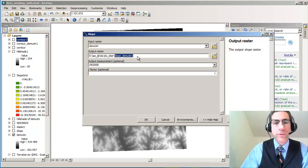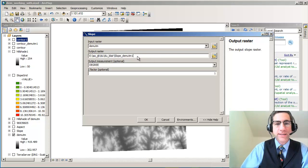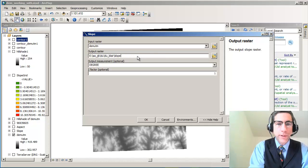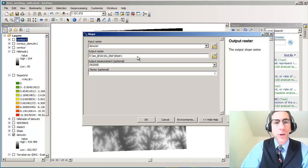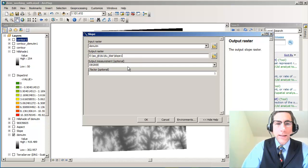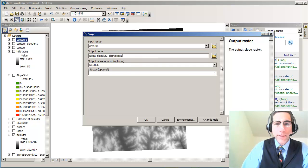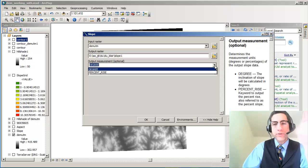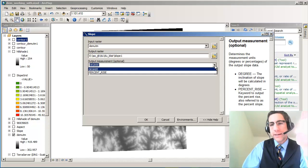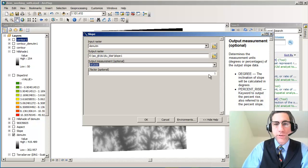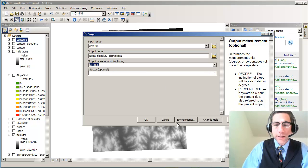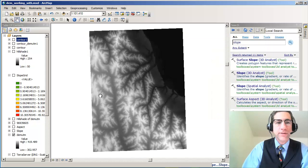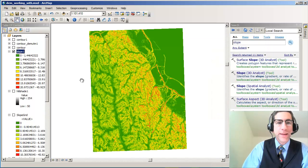I've already done that here, so now I'm going to create my slope map. So here's my slope. I'm going to call it Slope 1. And my output measurement, I'm going to have degrees. I want 90 degrees to be indicating a cliff. I can also do percent rise, but I want degree. I'm going to leave the z-factor alone. When I'm done here, it's going to create this slope map. And when I'm done,